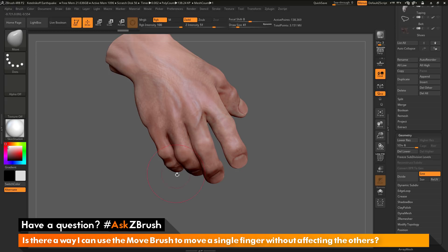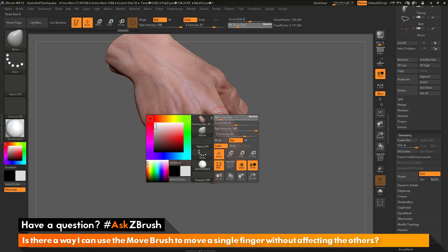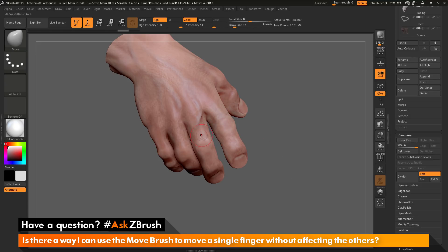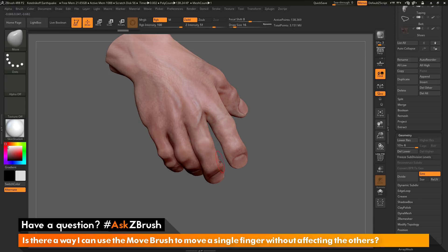Now you could come through and apply some masking by holding down control and dragging to mask out those fingers next to it. And then you could move this finger in the middle. But that's going to take some time, especially if you have fingers that are really close together. So it's not really going to be a quick solution.